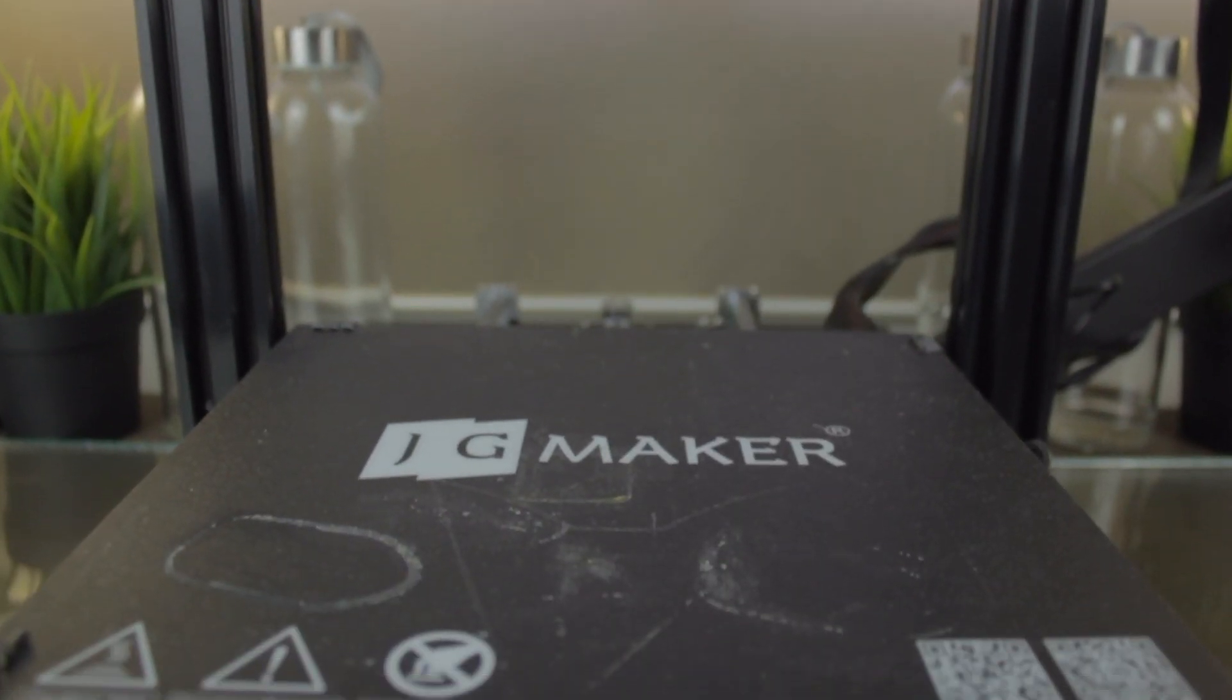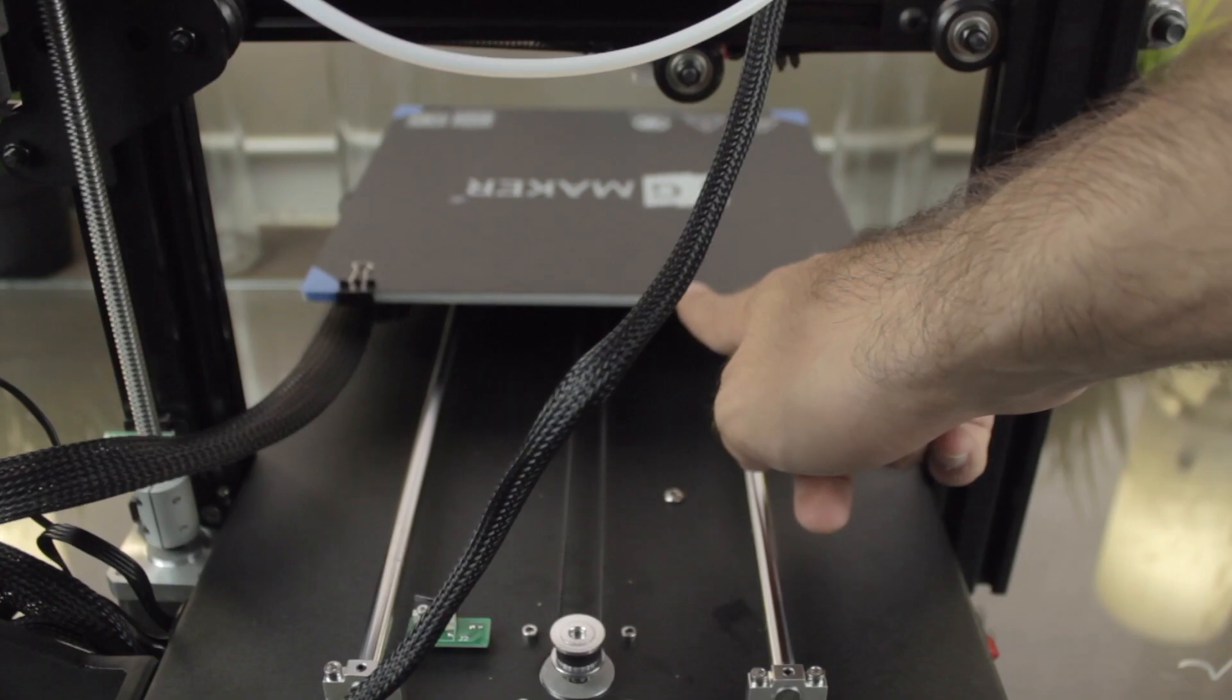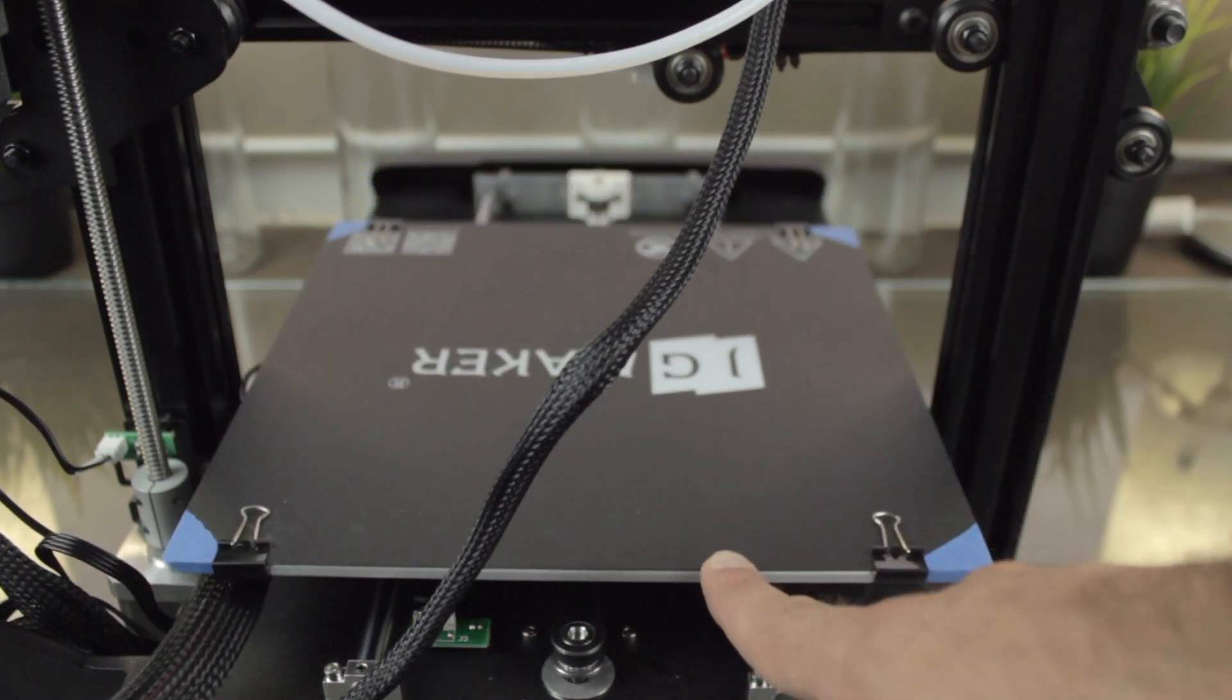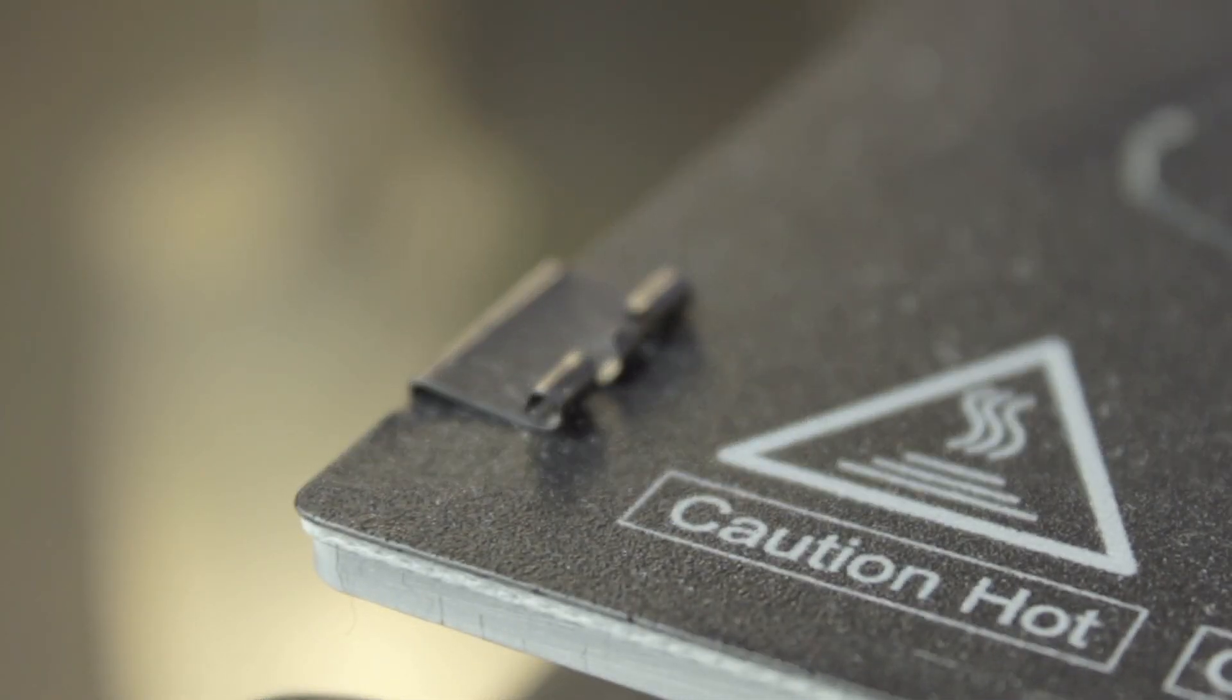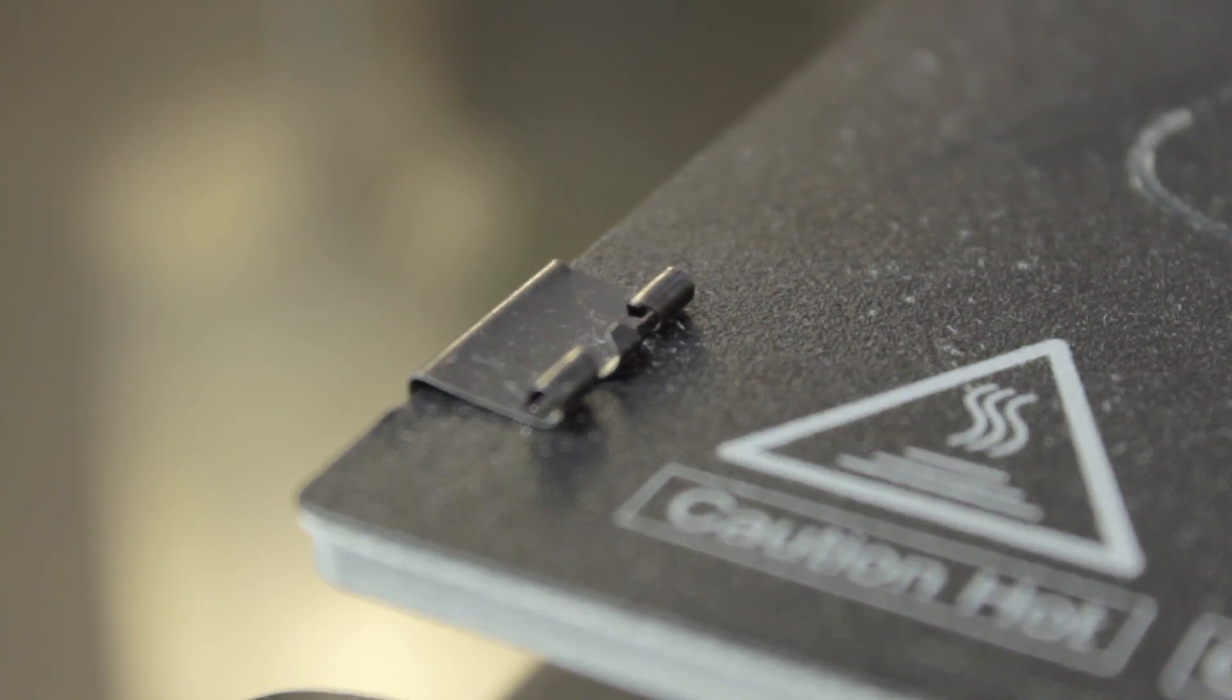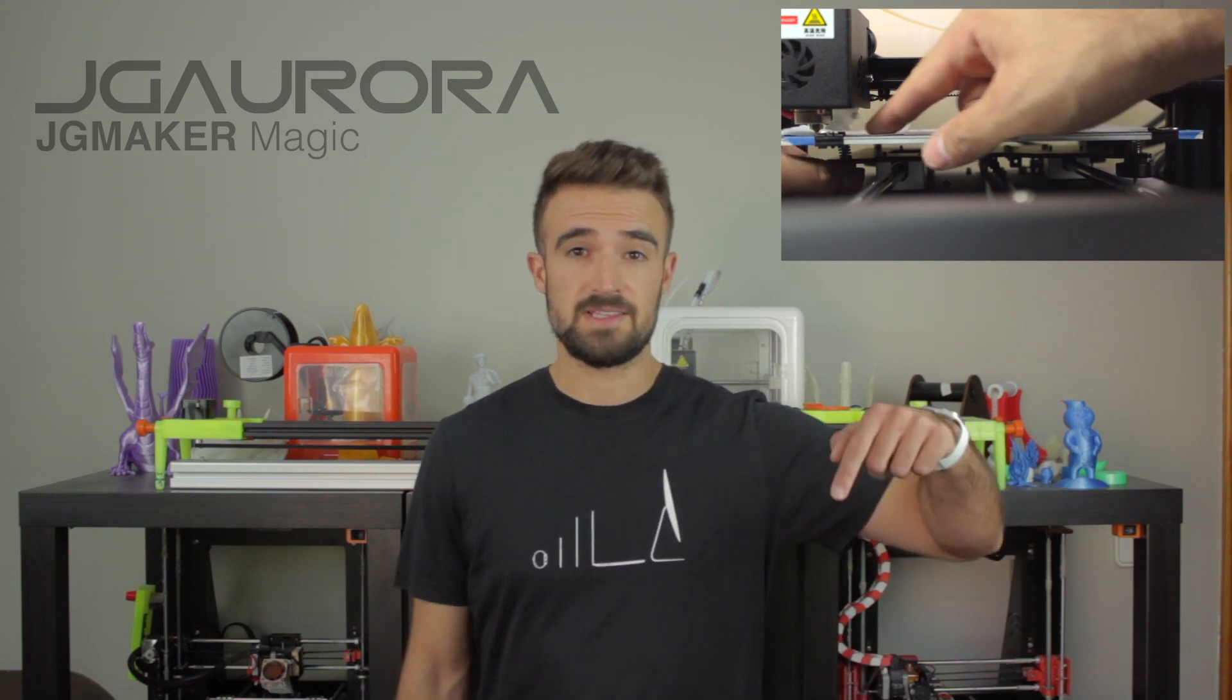It features a removable heated bed able to reach 110 degrees Celsius, finished with a black coated surface that will help our prints stick perfectly. It is not magnetic or adhesive, so we'll need to use these included little clamps to hold it in place. By the way, I removed part of them to give more free space to the print bed. Also, it doesn't feature auto bed leveling, so we'll have to level it manually, as I showed you in the assembly video that you will find linked in the description.